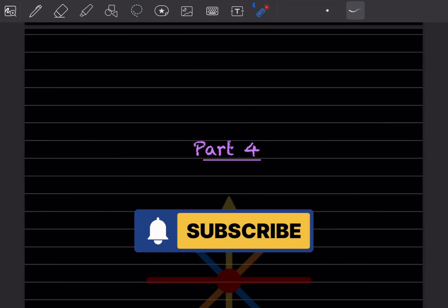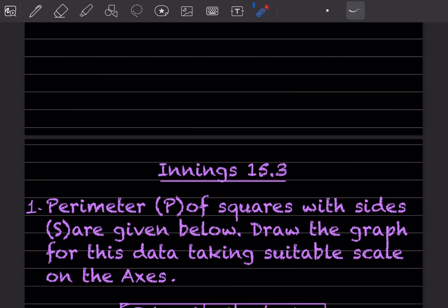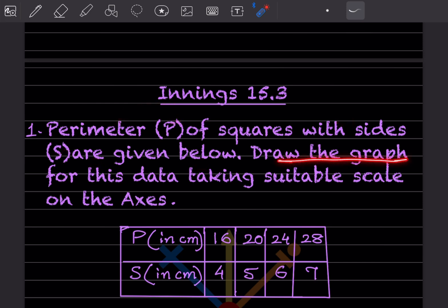Hi learners, welcome to my YouTube channel. Today we'll do Part 4 of the same topic. Exercise 15.3 says: given the perimeter of squares with sides listed below, where P stands for perimeter and S stands for side, you have to draw the graph for this.